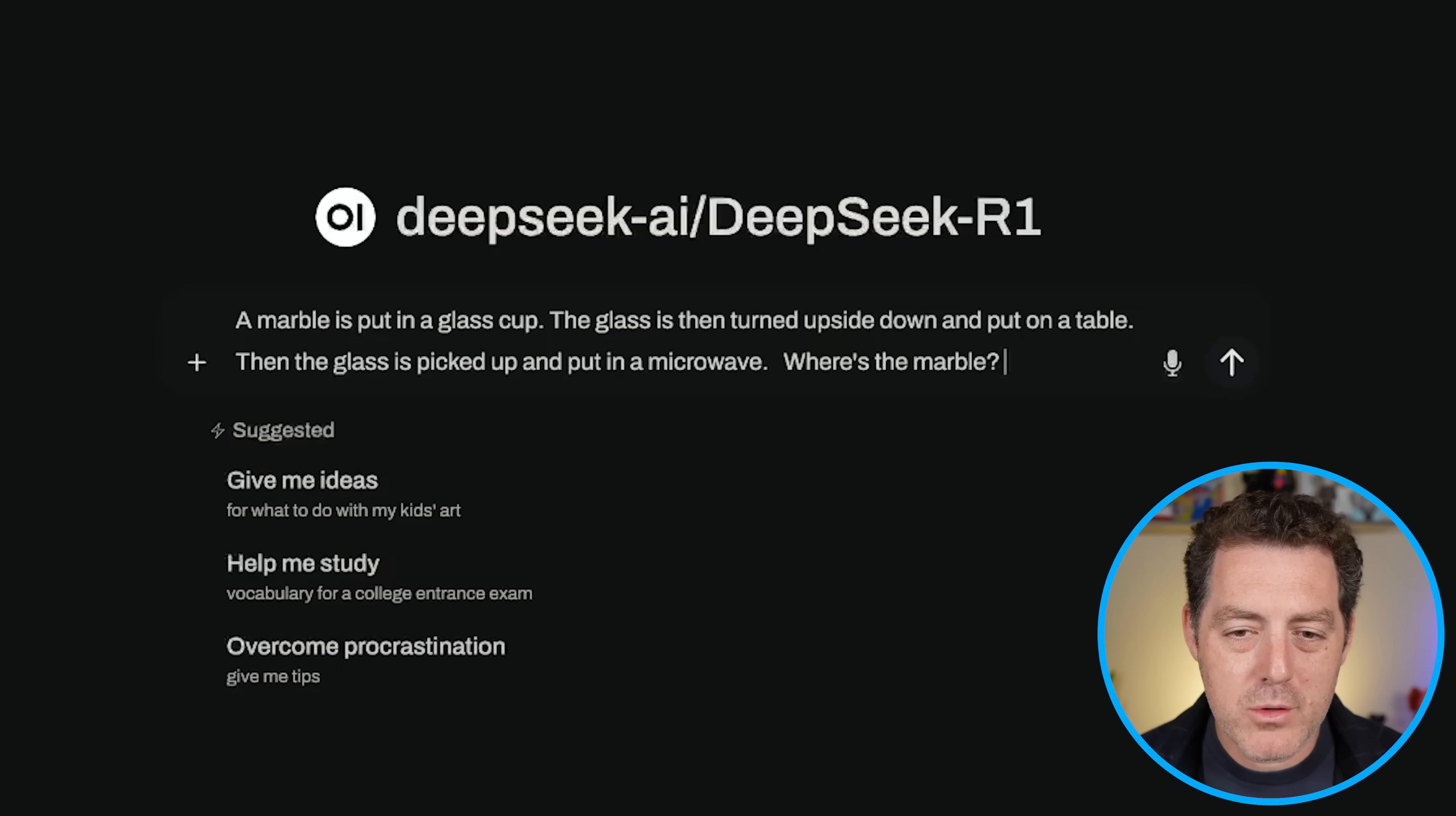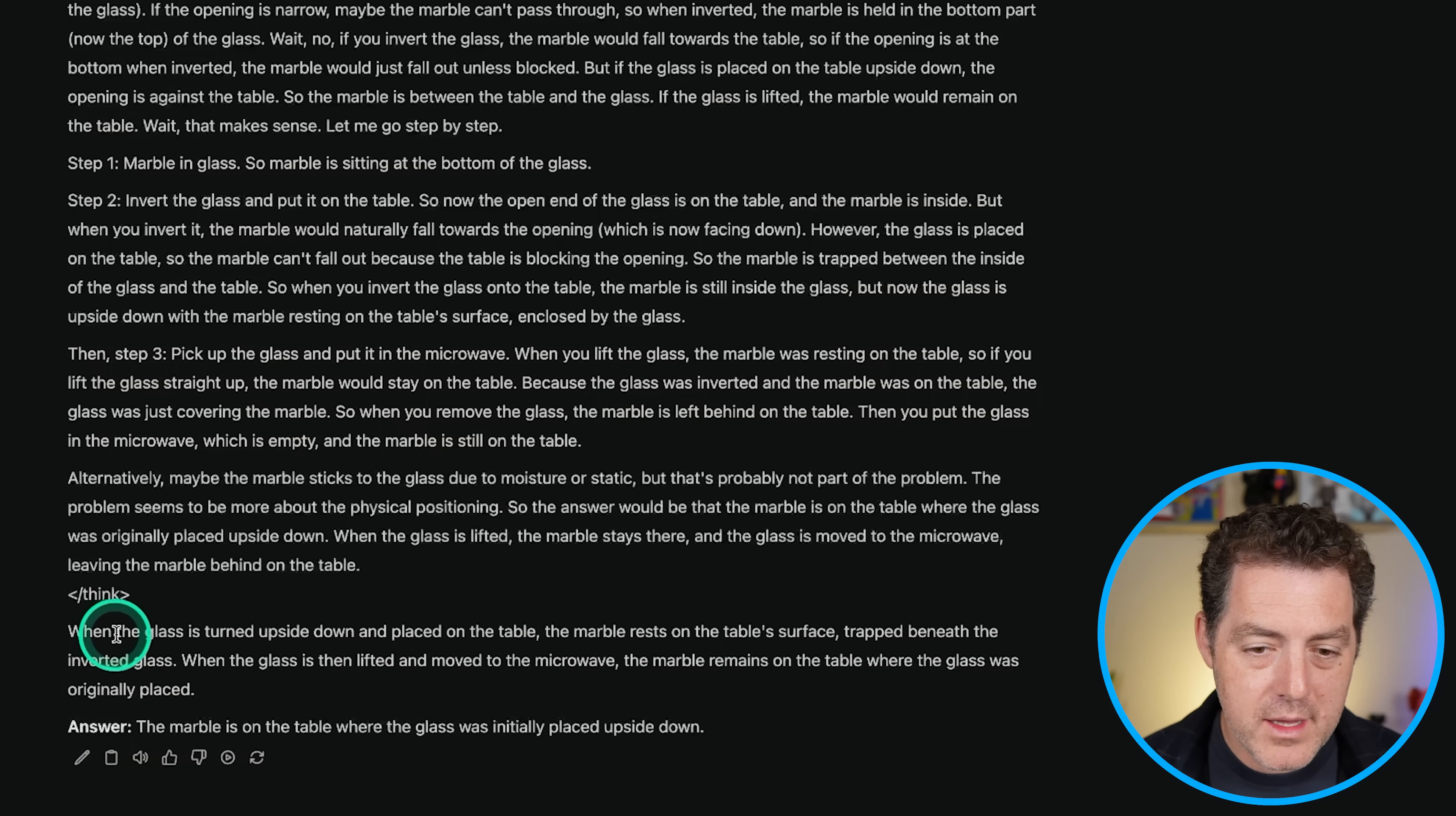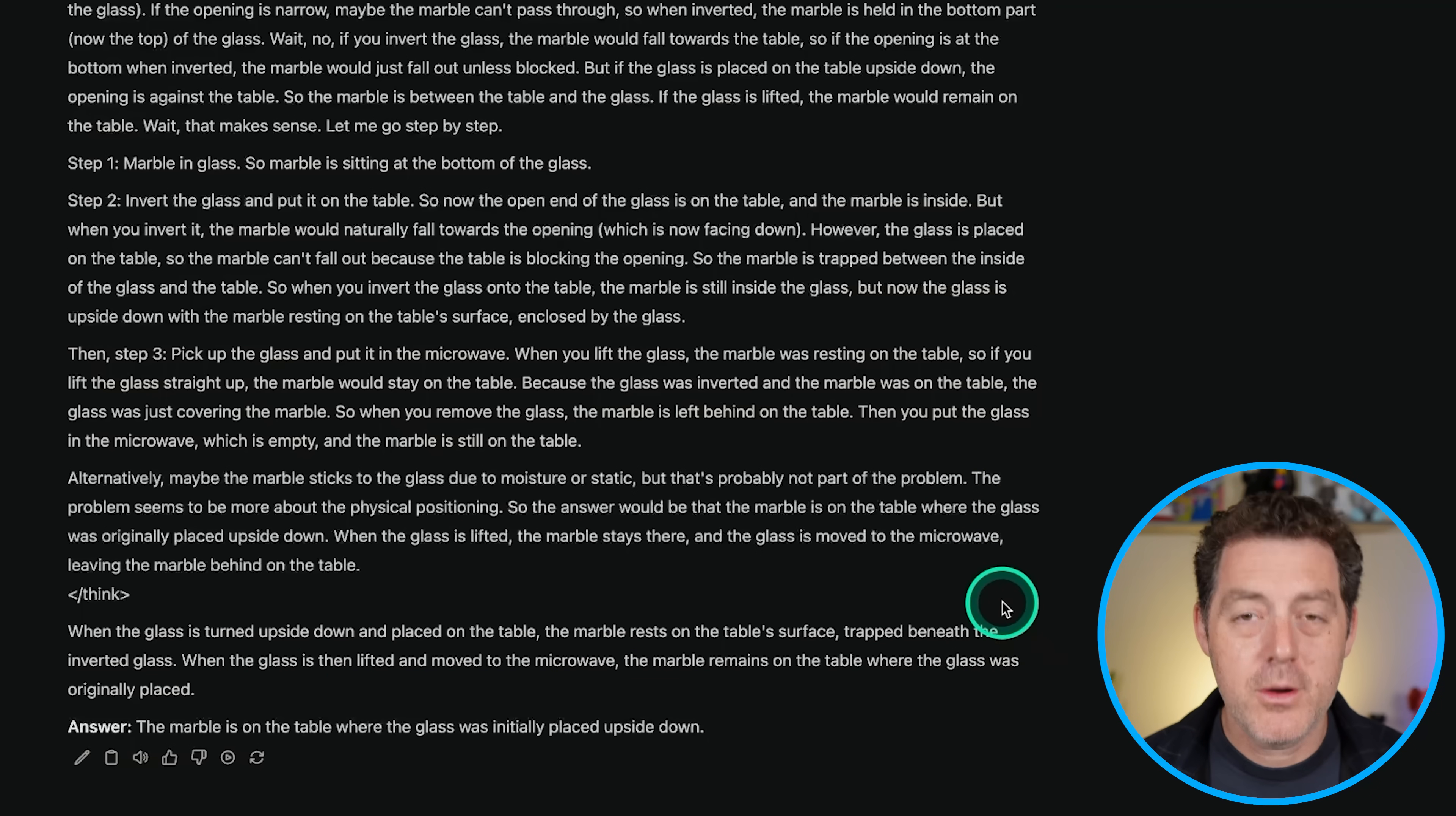All right. Next, a marble is put in a glass cup. The glass is then turned upside down and put on a table. The glass is then picked up and put in a microwave. Where's the marble? All right. So after a bunch of thinking, here we go. The answer, when the glass is turned upside down and placed on the table, the marble rests on the table surface, trapped beneath the inverted glass. When the glass is then lifted and moved to the microwave, it remains on the table. Perfect. That is absolutely correct.